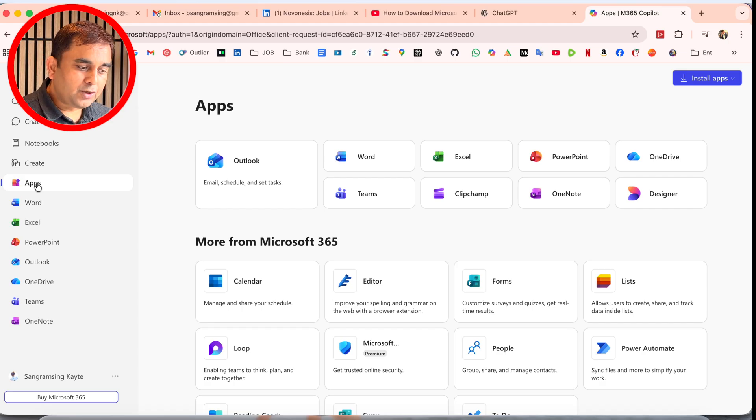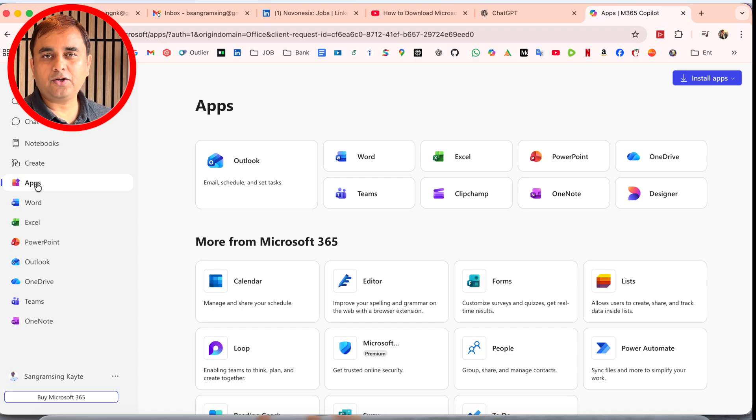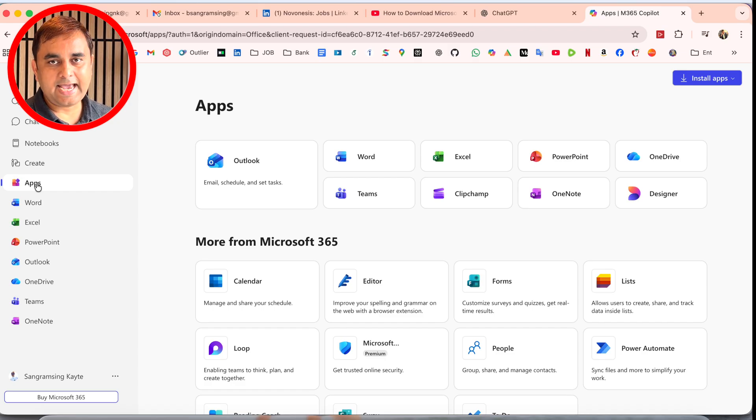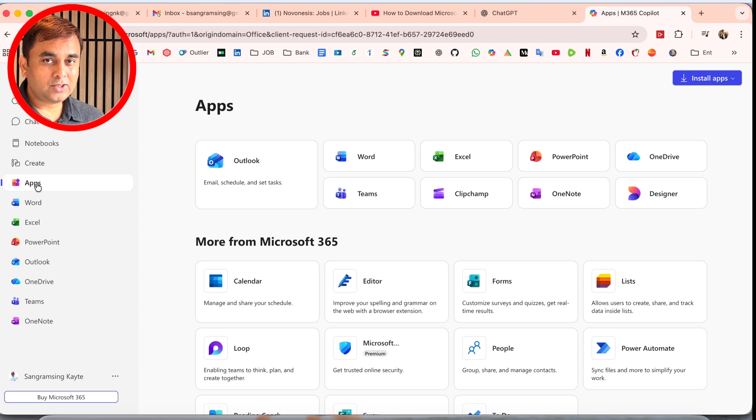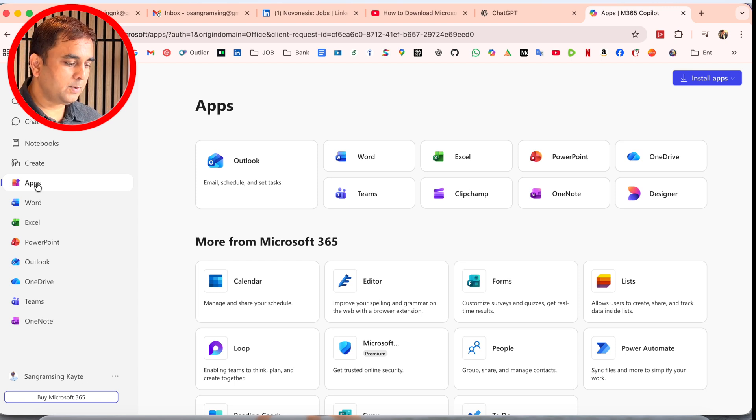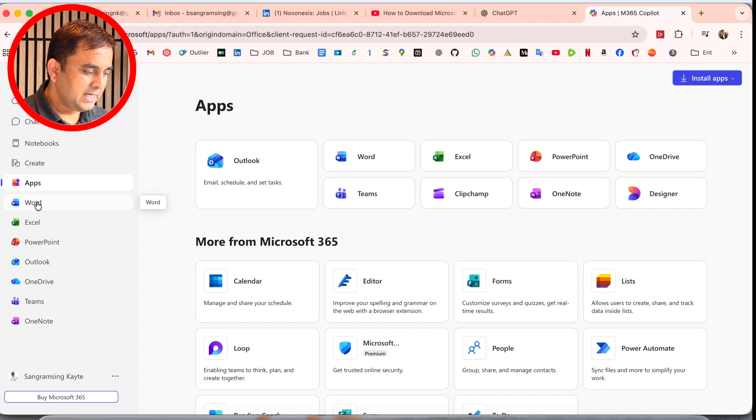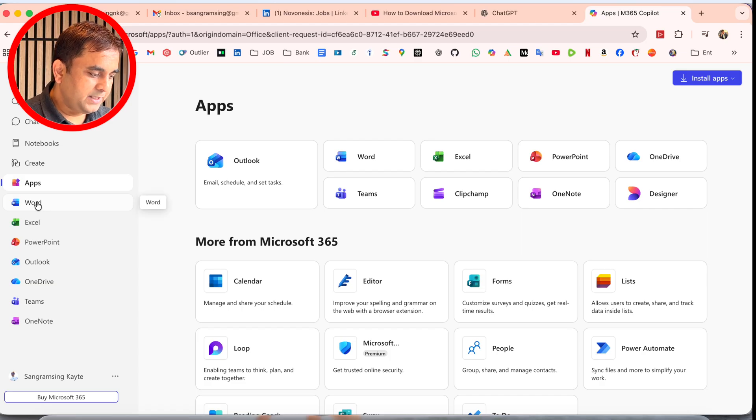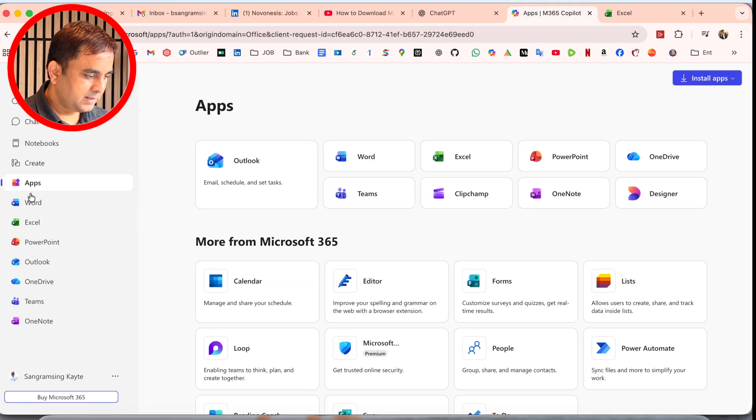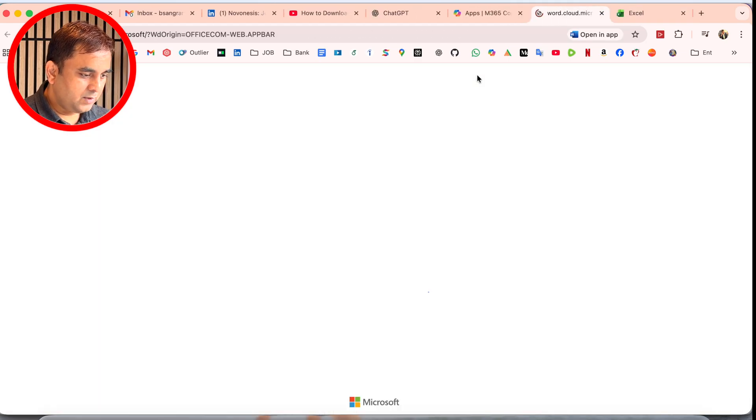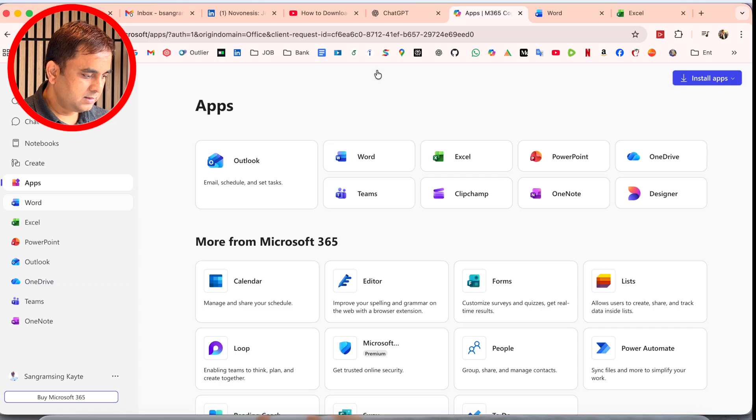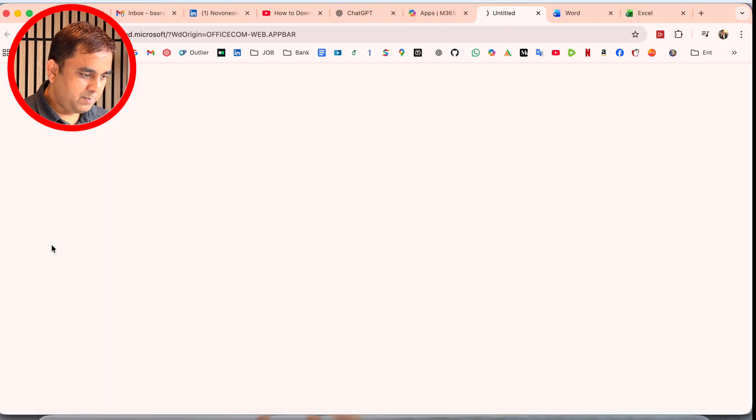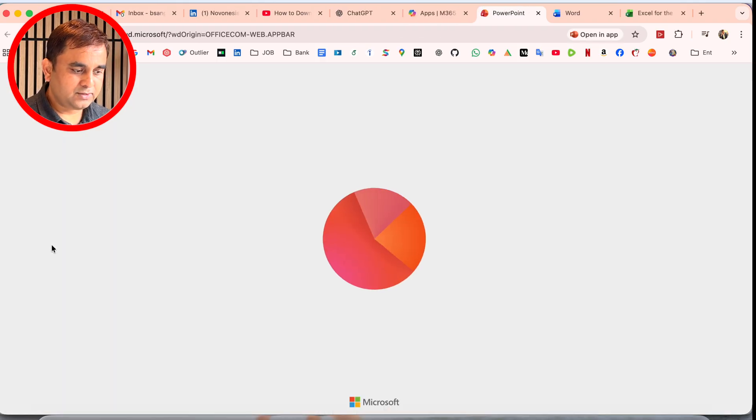There's no need to come to office.com every time, log in, and then access the application. You can install these applications without any problem on your Mac laptop or Windows laptop. Just simply target Excel, Word, and PowerPoint, as these are the most important for day-to-day use.